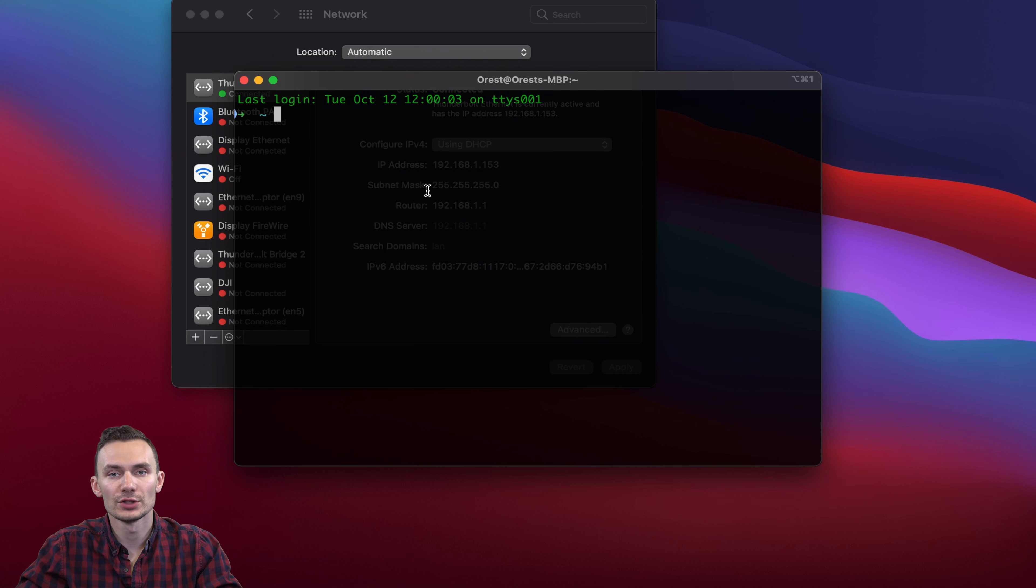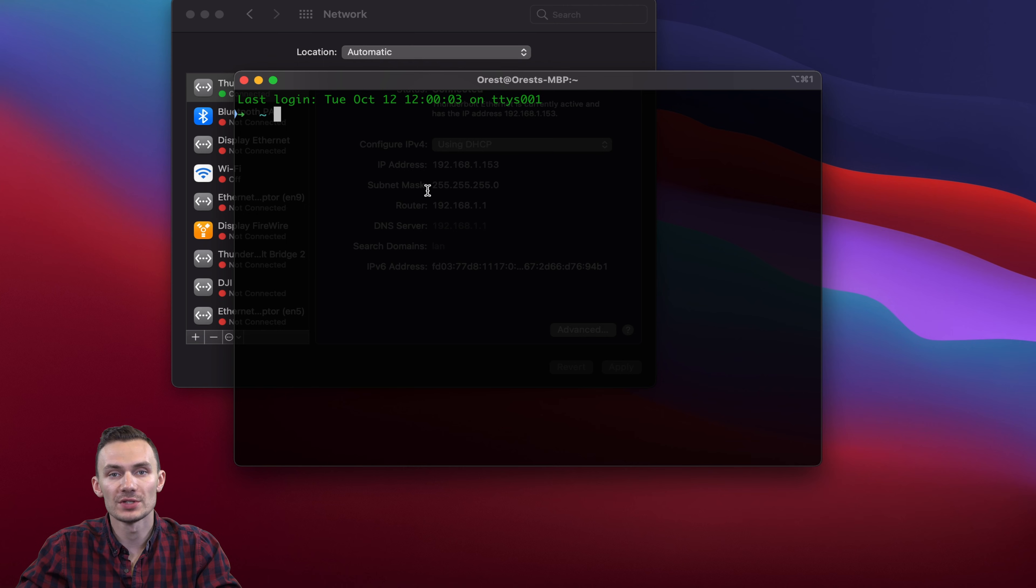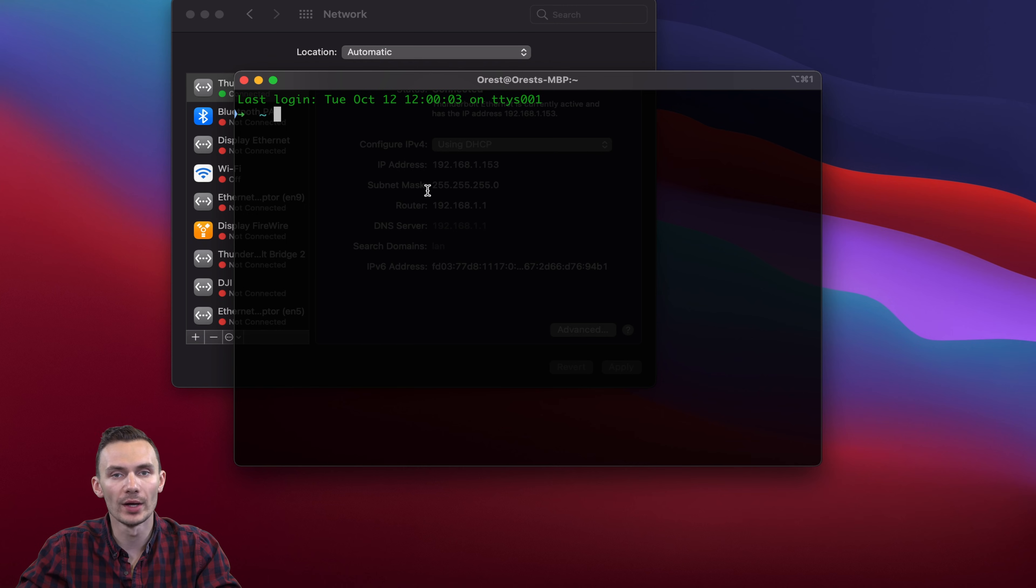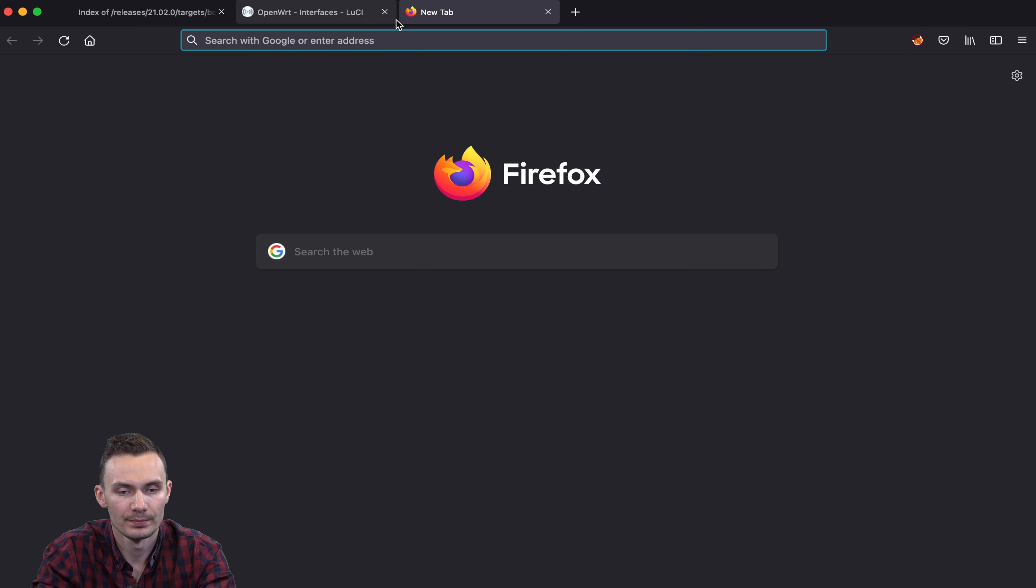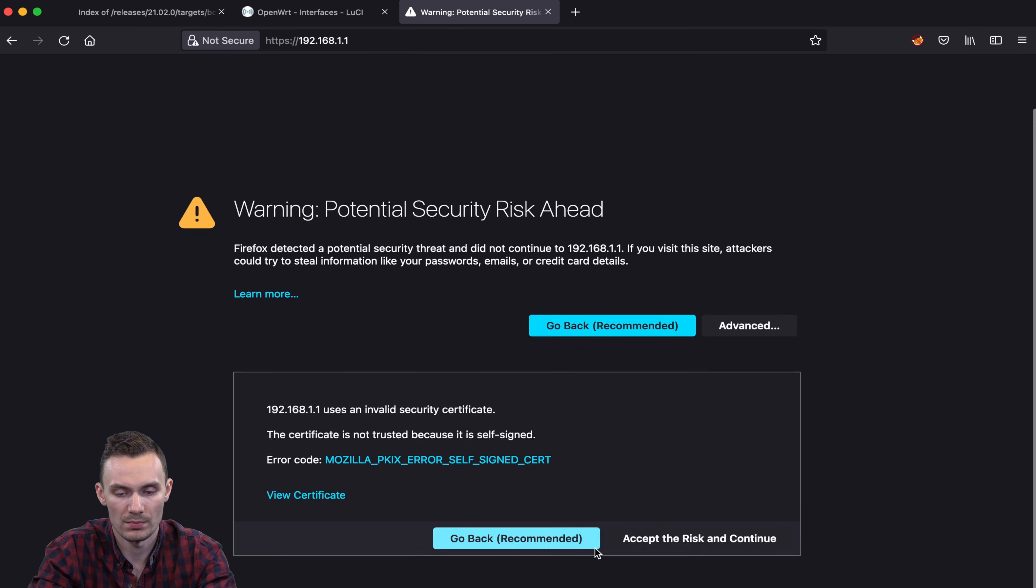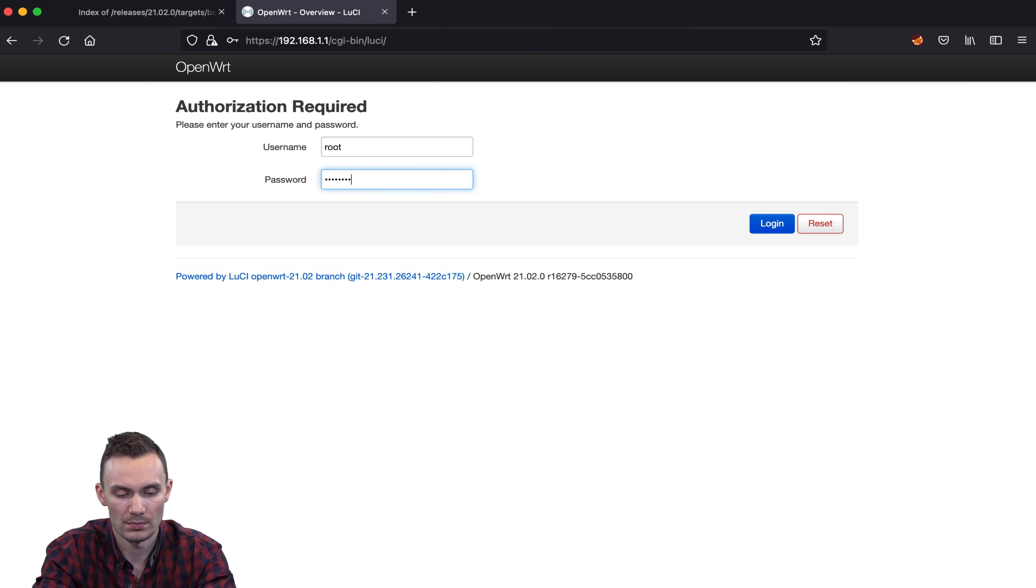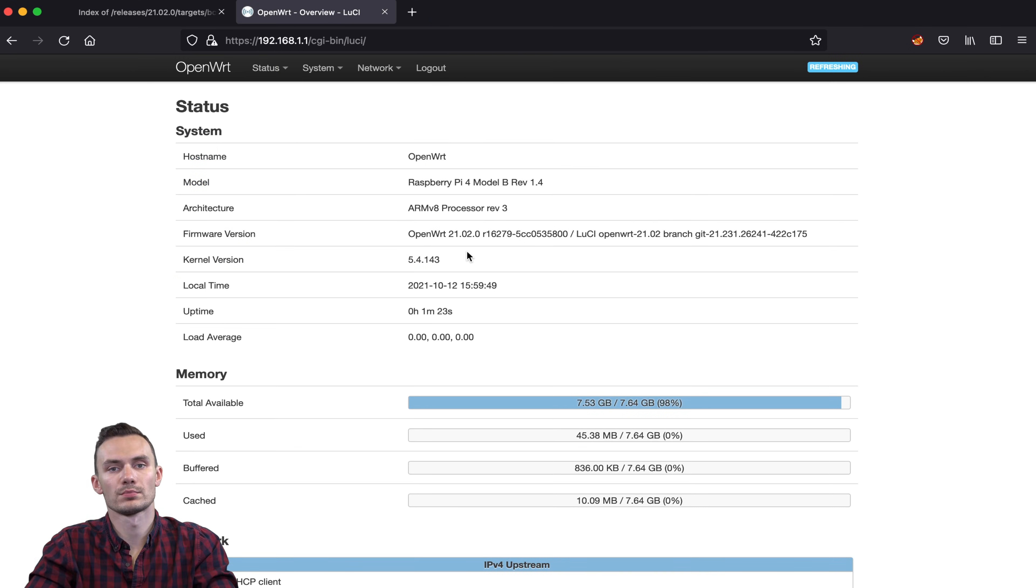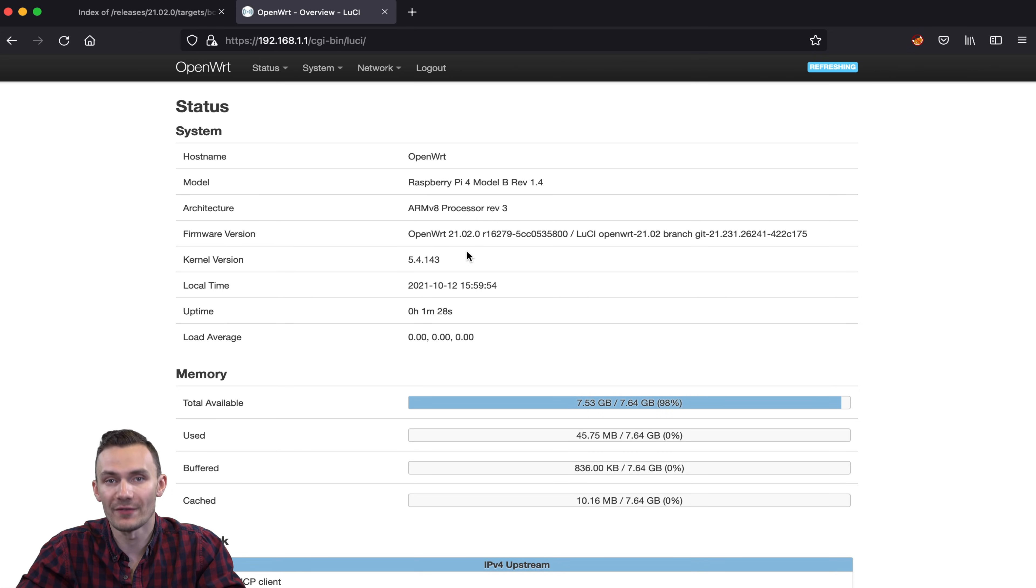Once connected, you should be able to log back in to OpenWRT using https 192.168.1.1. Lastly, you can configure the Wi-Fi network.